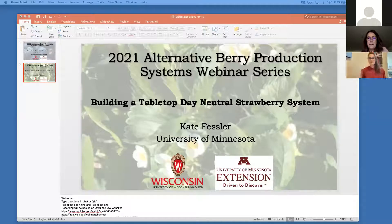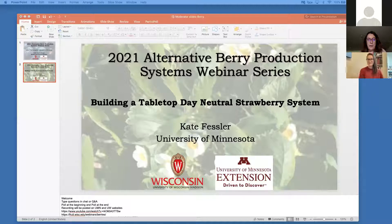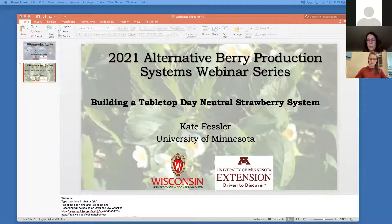Thank you all for being here. This is the last webinar of a webinar series for berry this season, and we're very fortunate to have Kate Fessler join us today. If you have questions during the webinar or at the end, please feel free to type your questions in the Q&A or the chat — either way is fine, we'll be monitoring both.